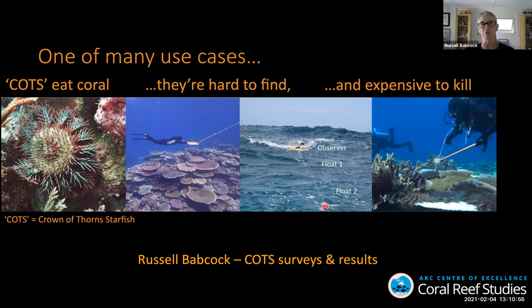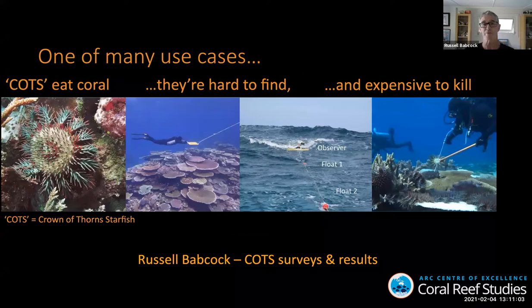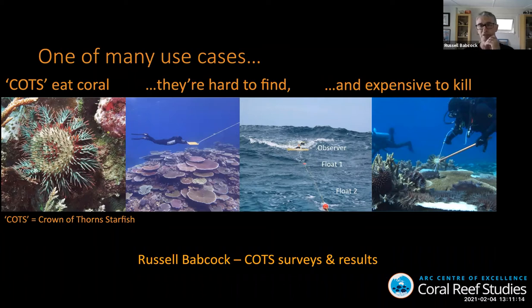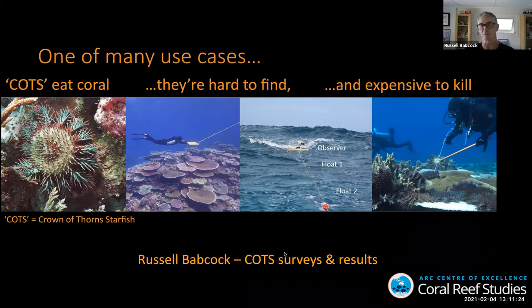As much fun as manta towing may be — and you can see a couple of people manta towing into JAWS there in image number three — it's not potentially the most time-effective way of doing it. This glider really represents a step forward in that effort.